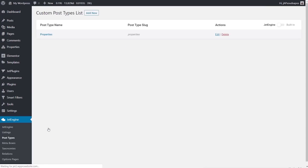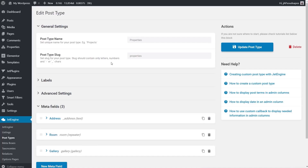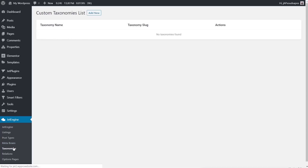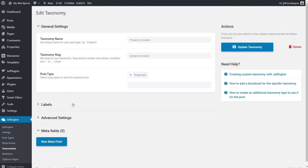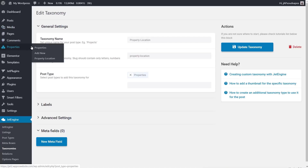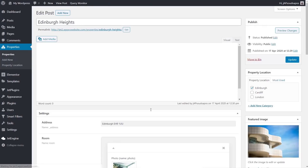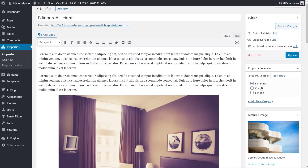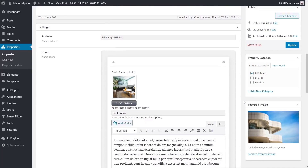Coming into JetEngine and opening up post types, I've got one simple post type for properties — stripped back just to give you an example. I've got three custom meta fields: an address, a room repeater which we'll look at in the next part of this video, and a gallery. The key thing for this example is the taxonomy associated with it, which denotes where properties are in the country. Under taxonomies I've created a 'property location' — a single field. It's a simple, easy way to organize properties. Looking at one of the properties, you can see property location on the right-hand side; other than that it's a normal post type.